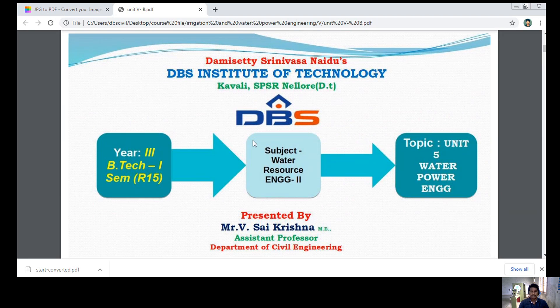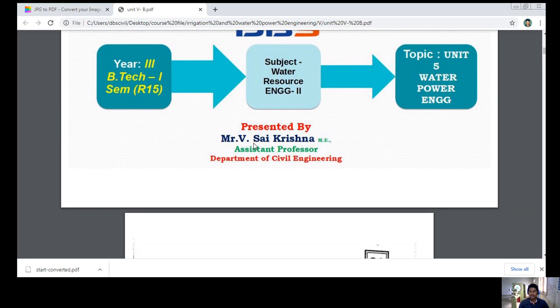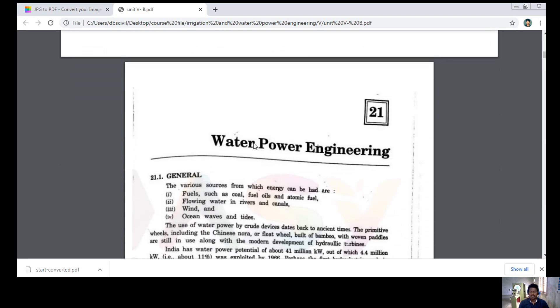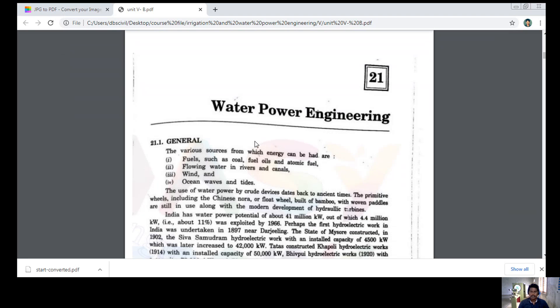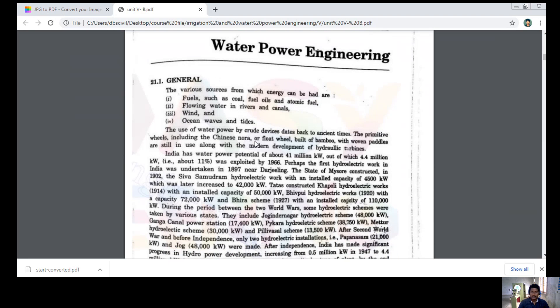This is a subject for civil engineering unit water power engineering. Our topic today is Water Power Engineering. Let's see what is meant by Water Power Engineering. You people might have an idea regarding it. Water is named by Hydro — hydro power is taken from water. That comes to Water Power Engineering.